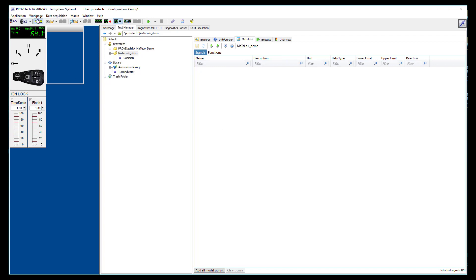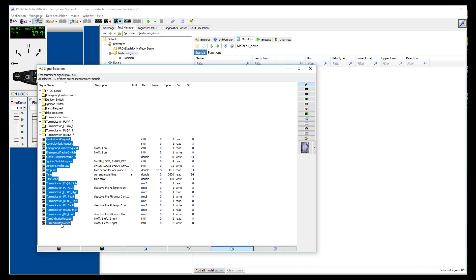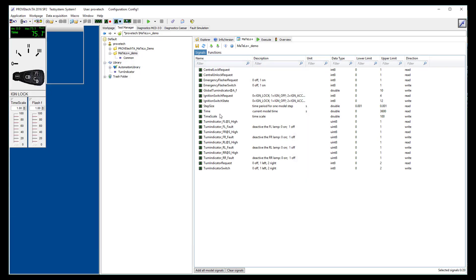To add signals in your MATLO Plus project, go to the signal selection menu. Select the signals you need for your project, then drag and drop this selection to the signal tab of your MATLO Plus project.